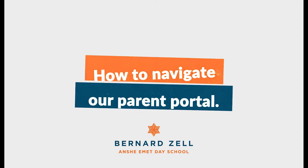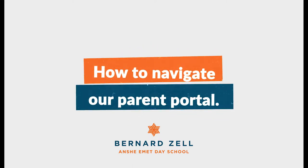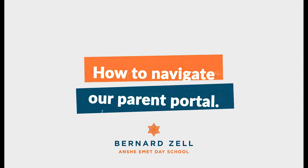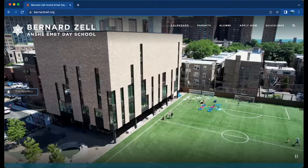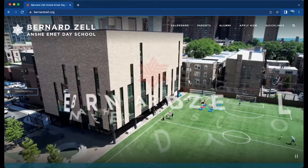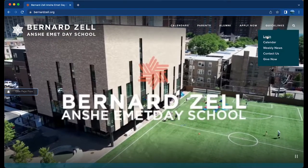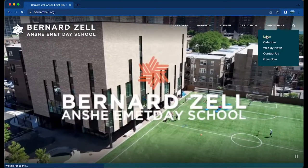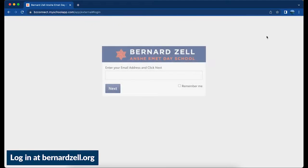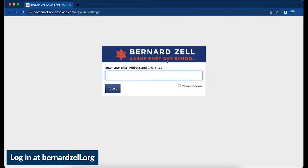Welcome to our Parent Portal walkthrough. Begin by navigating to bernardzell.org and clicking the Quick Links login in the upper right-hand corner. Enter your email address and password to access our Parent Portal.